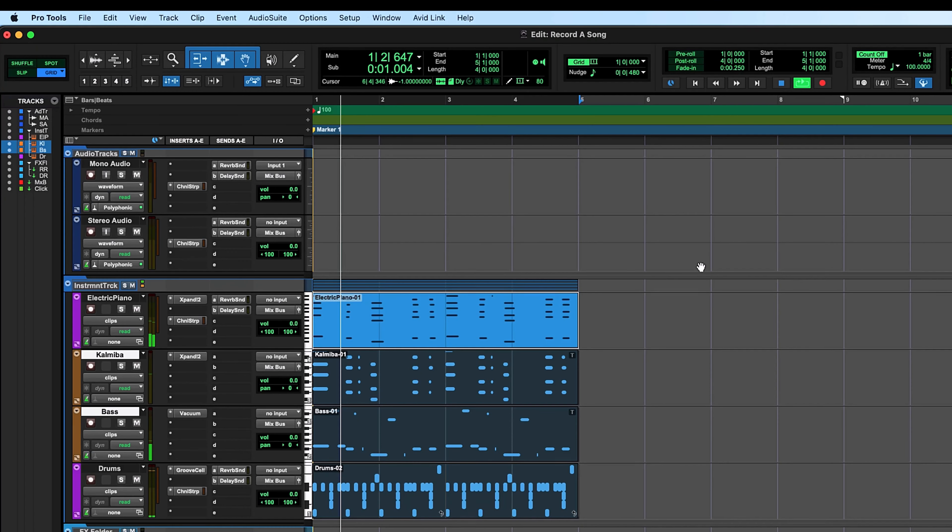Hi everyone, TJ from Avid here and welcome back to Pro Tools Fast Start. In our last video we used a MIDI keyboard to record a keys part, a kalimba part, and a bass part. We're off to a good start — this is a strong foundation, but today we're going to dive into the world of recording audio.